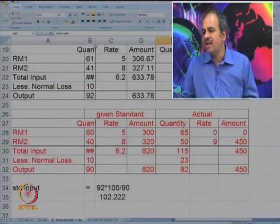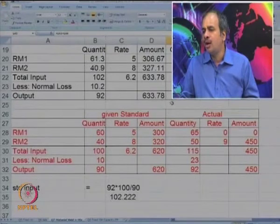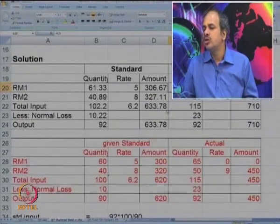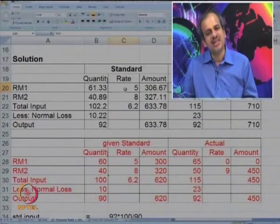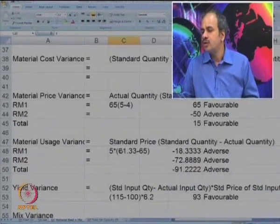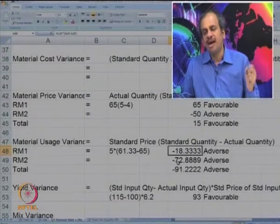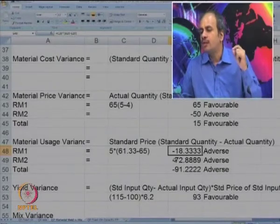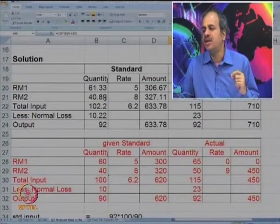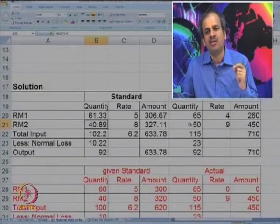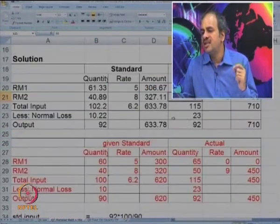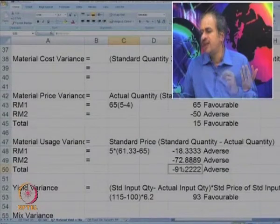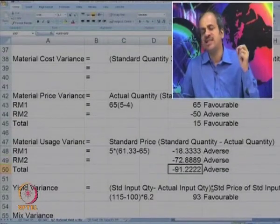For quantity variance, we compare the standard quantity of 61.33 versus actual of 65. So 61.33 minus 65 into the standard price of 5 gives minus 18.33, or 18.33 adverse. For RM2, we should have consumed 40.89 but consumed 50 — a difference of 9.11 multiplied by 8 gives 72.88 adverse. The total usage variance is 91.22 adverse.